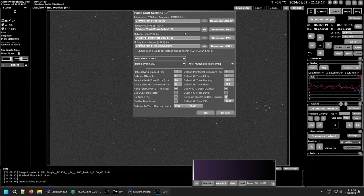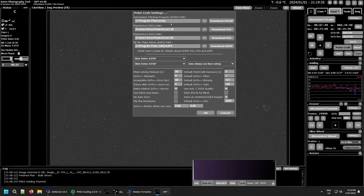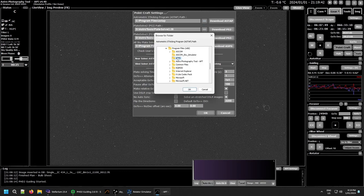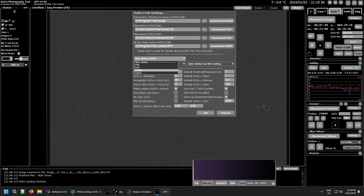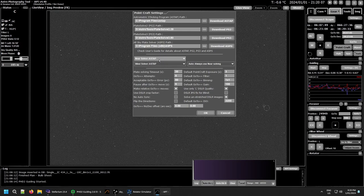Let's quickly go over the settings. I've covered these previously in another video on setting up APT, but just to run through it again: you need to have your programs all installed — there'll be a link in the description — and then make sure the paths are correct to those files. Simply click on the path field and make sure it's correct. For the plate solver choice, I generally use ASTAP for everything. I'm using the D80 catalog and it seems to work extremely well for both near and blind solving.